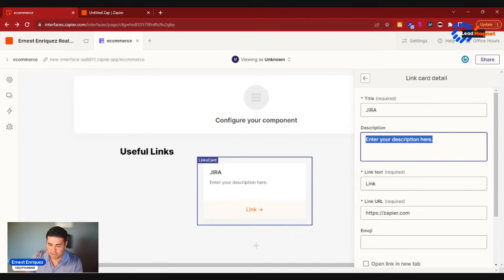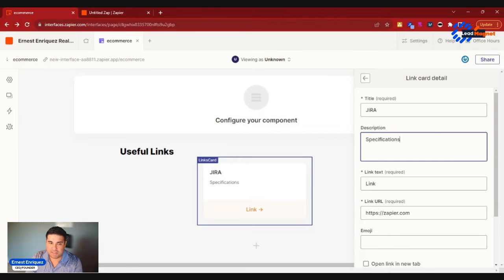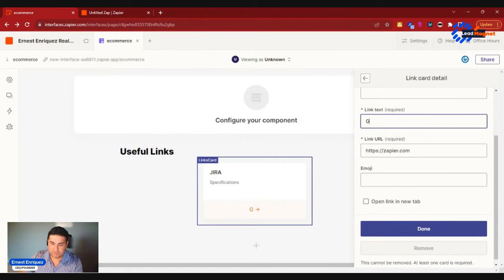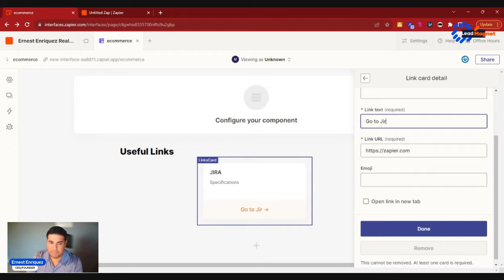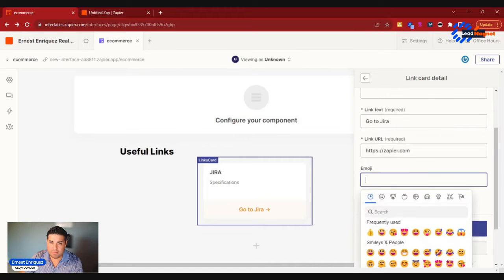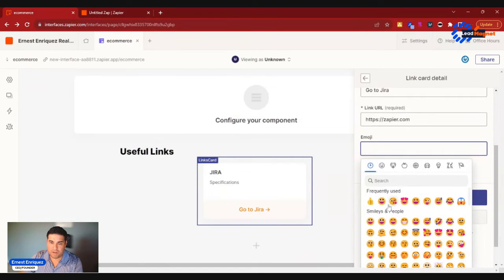You could also say here in Jira, these are specifications because maybe that's where you're writing your specs. Your link text would say Go to Jira, and then you will link it here.